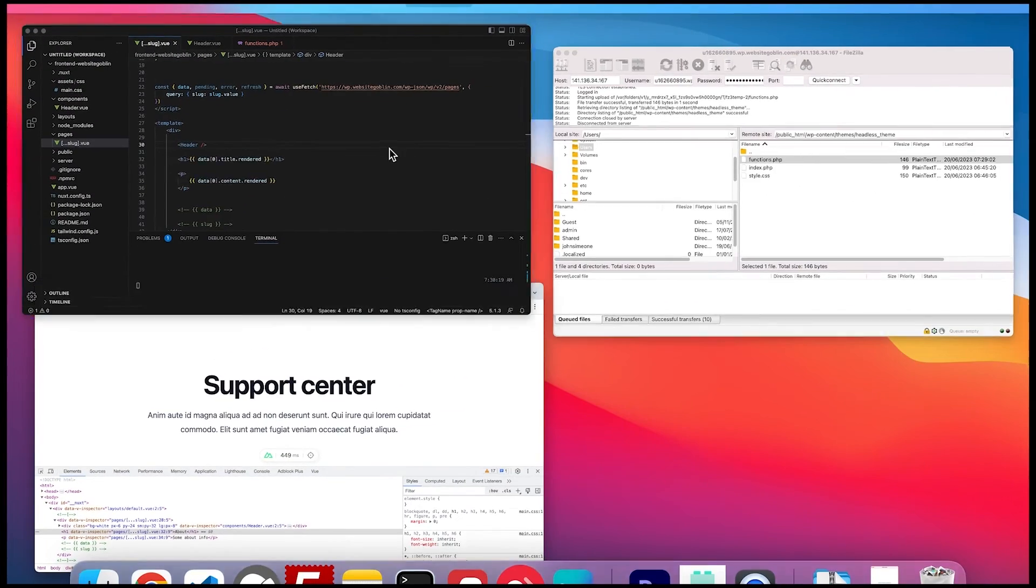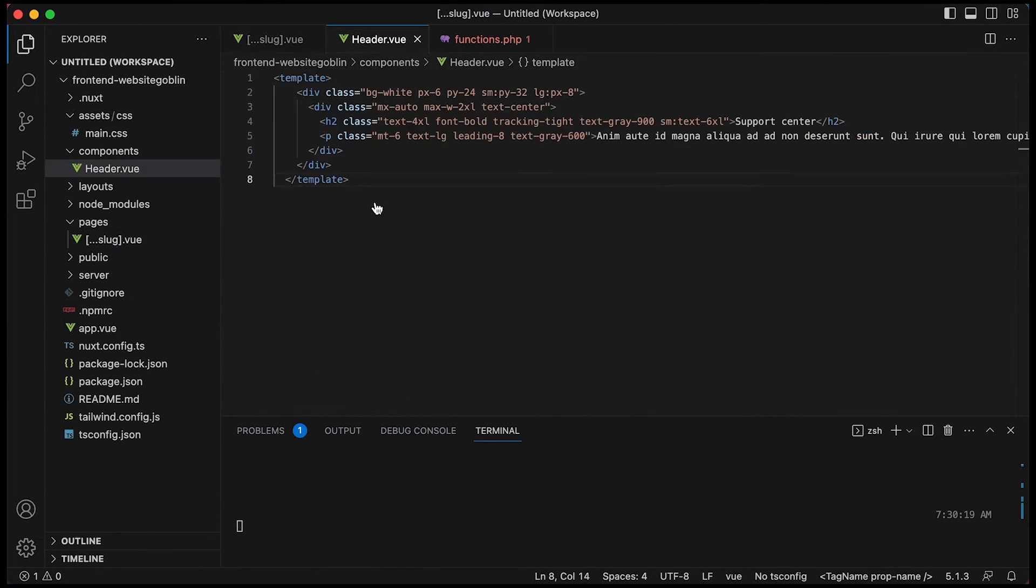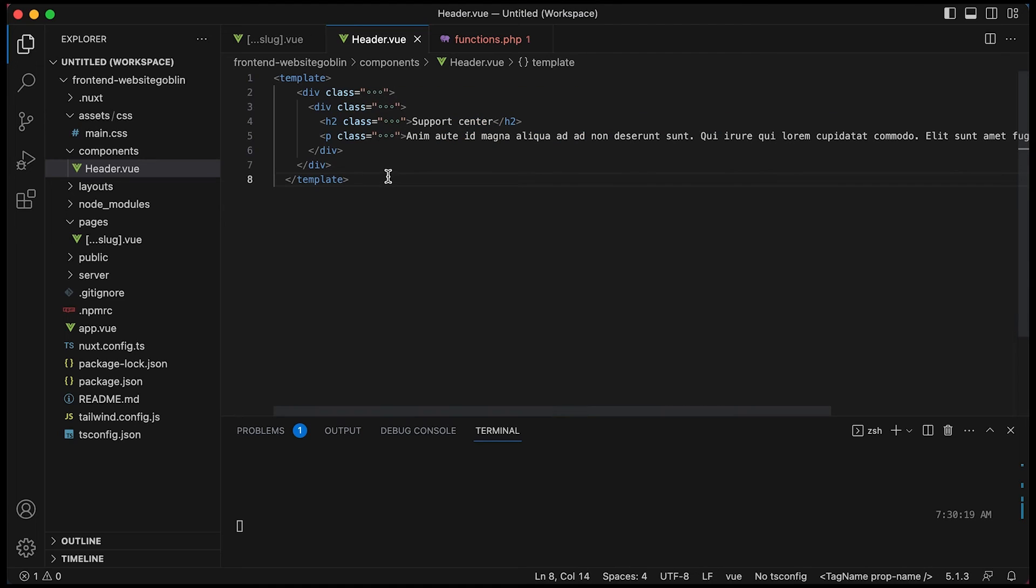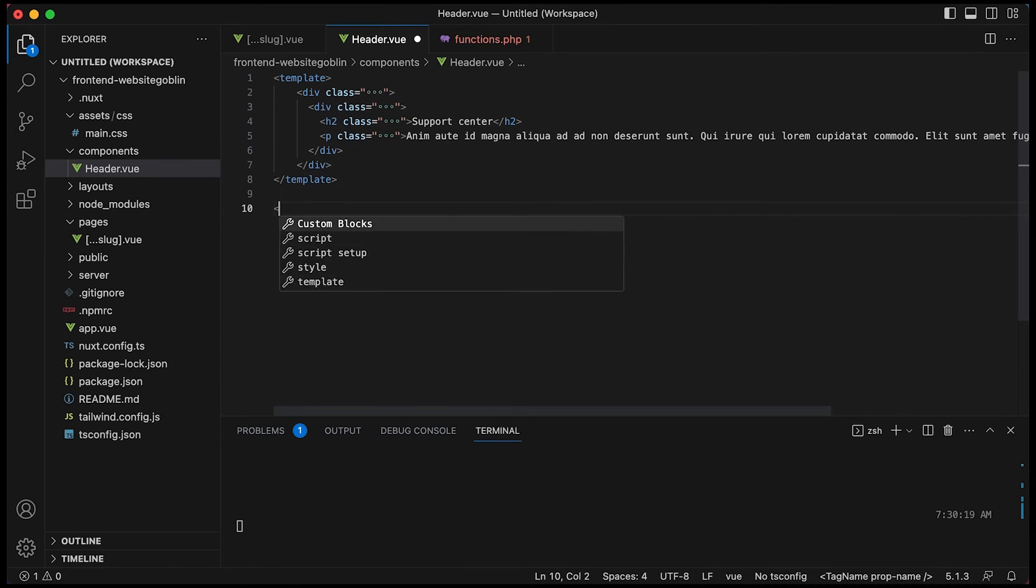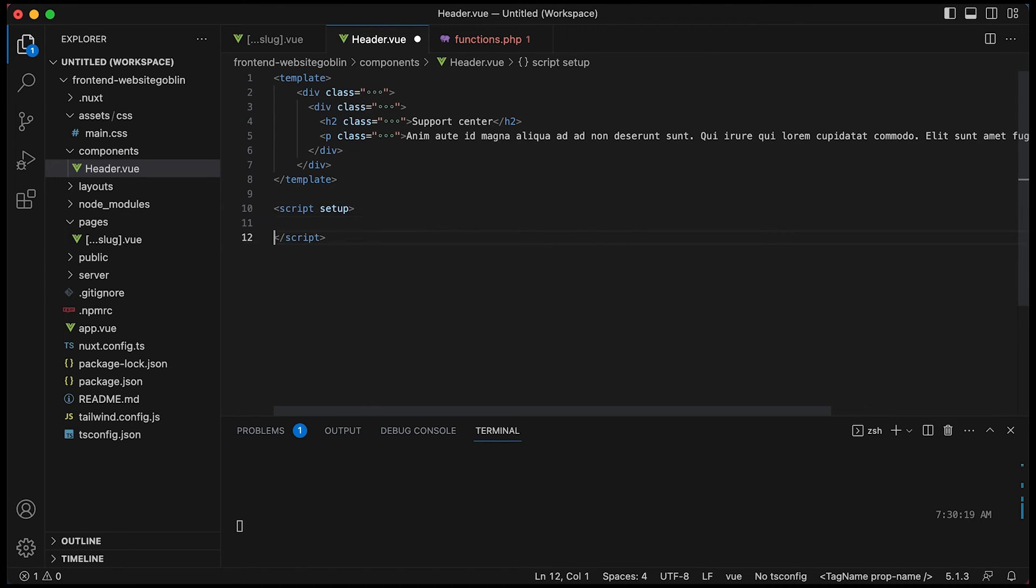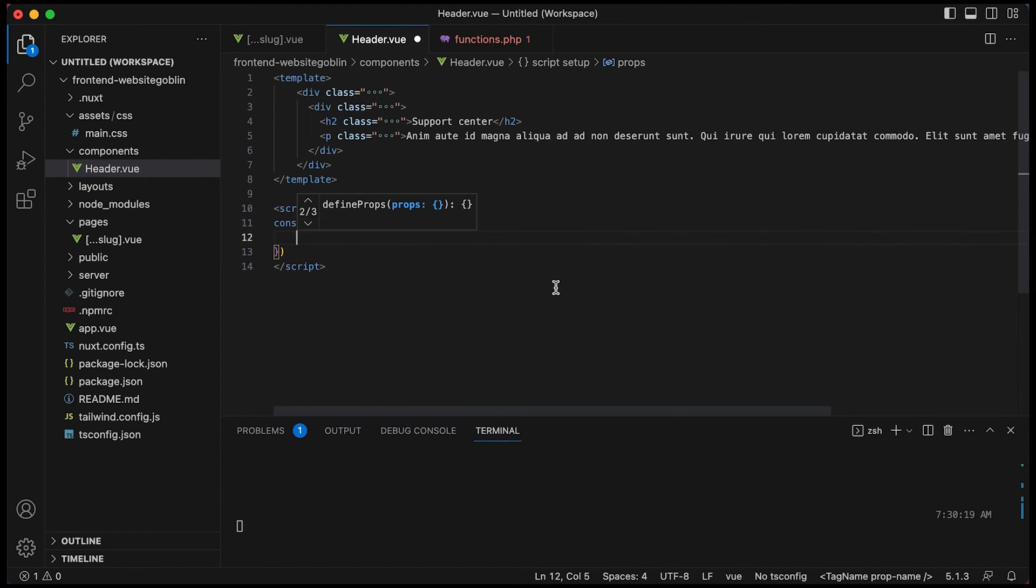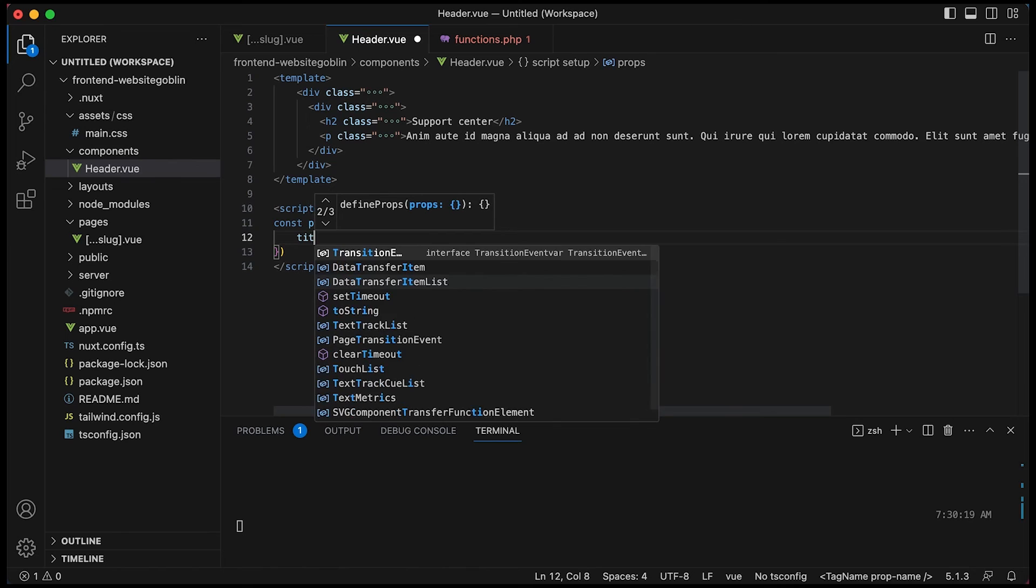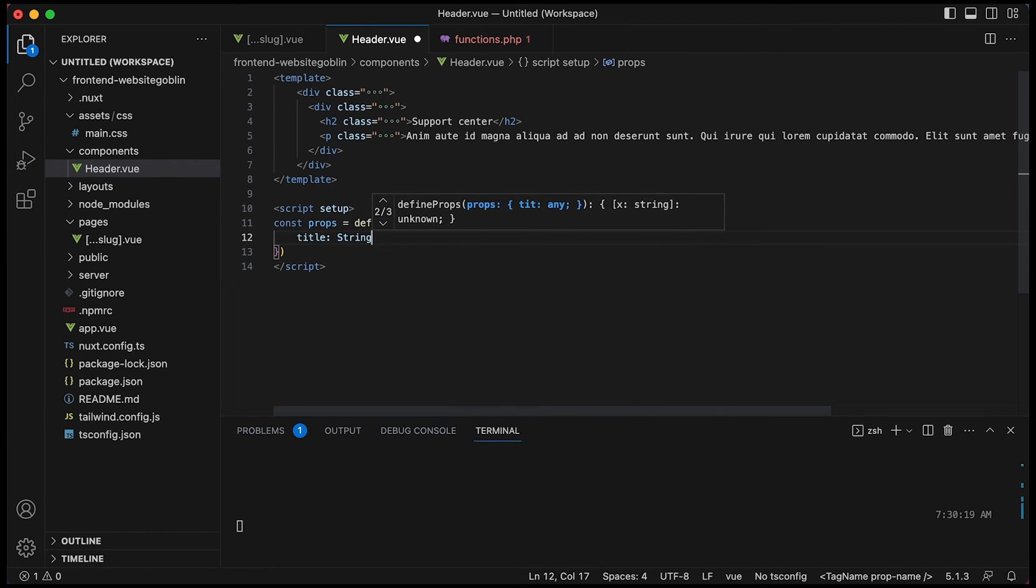So that's working just as default. So now if we create the props on the header component so we're going to create a title prop and a subtitle prop. Now I know that it isn't really a subtitle prop it should be a content but this is just for demonstration purposes so I'm just going to whack it in there as a subtitle.